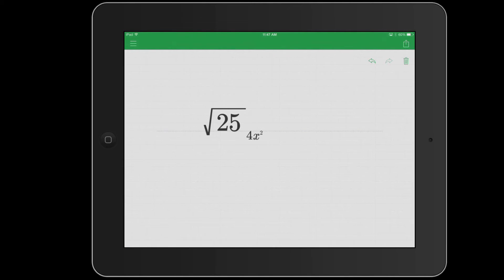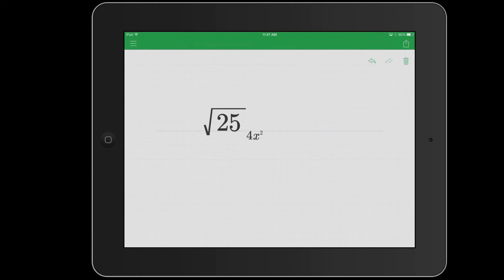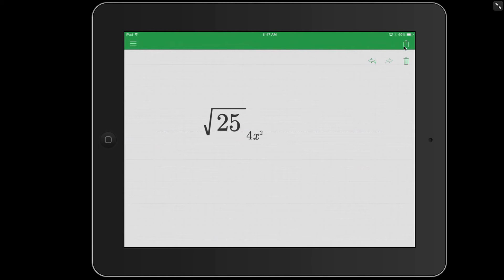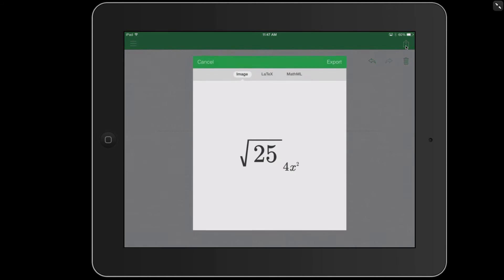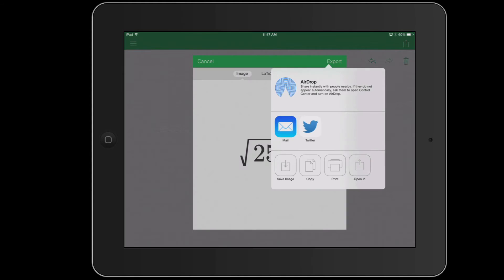So taking that idea, you could build an equation or a math problem with your fingers or a stylus right here in MathPad. And then in the upper right, you have the share button, which allows you to either copy the image or export it even directly to your Google Drive.